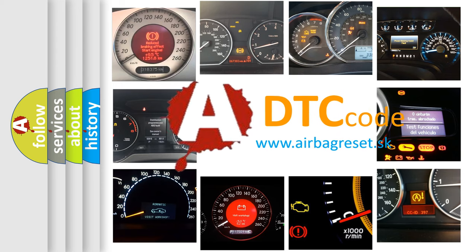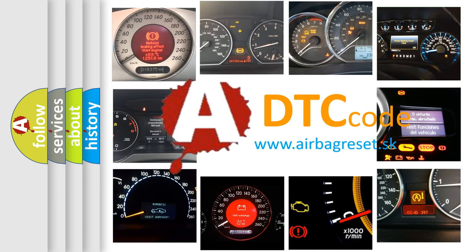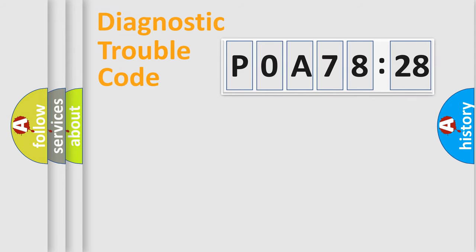What does P0A78:28 mean, or how to correct this fault? Today we will find answers to these questions together. Let's do this.